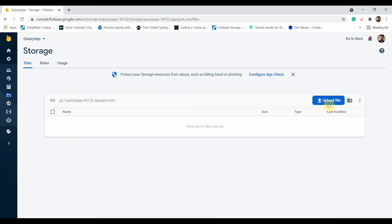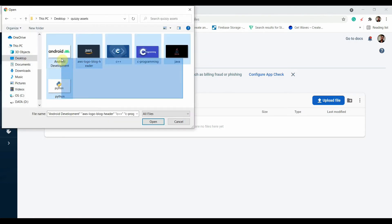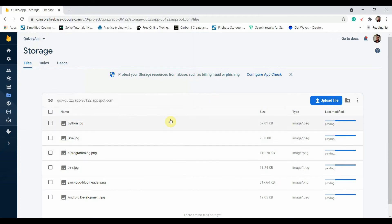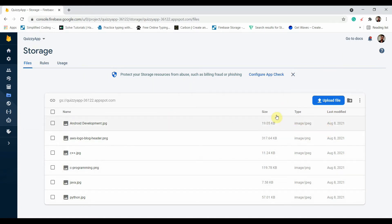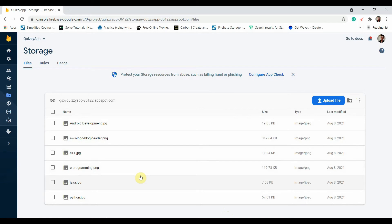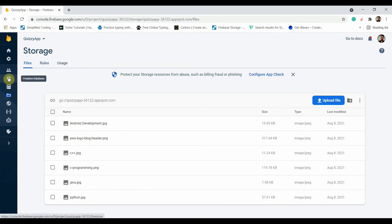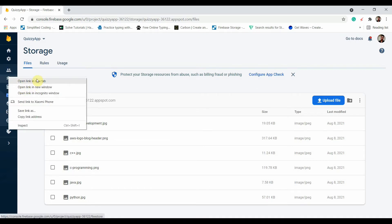Let's open our Firebase project and first add some images to our storage. Click on upload file — I've downloaded some images from the internet. I'll select all of them and click open. This is how we upload images to Firebase Storage.